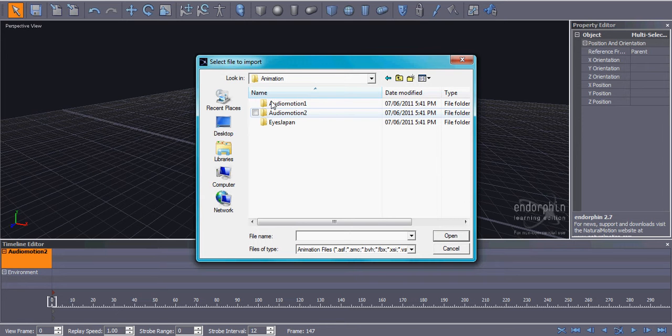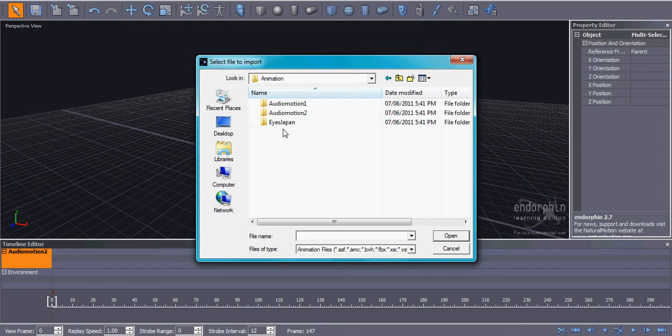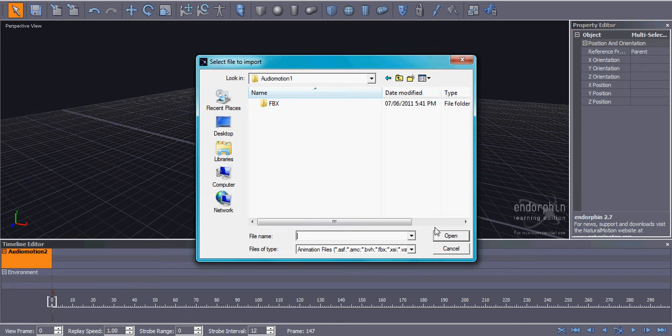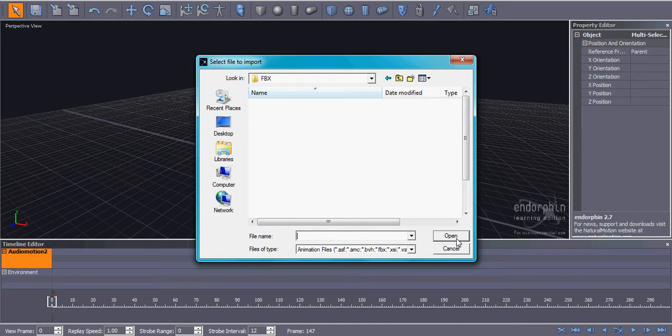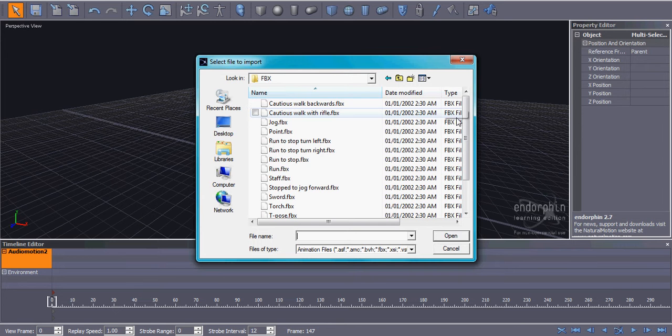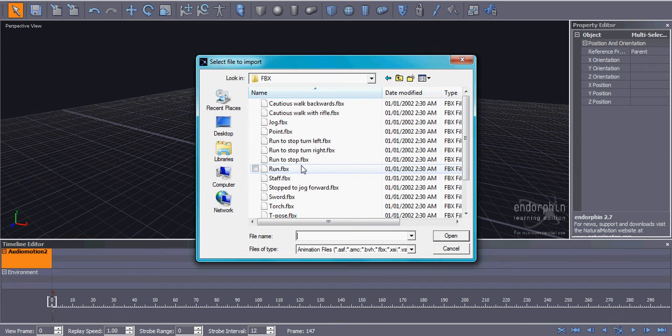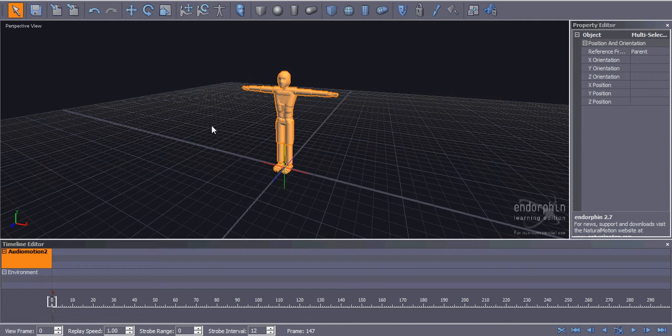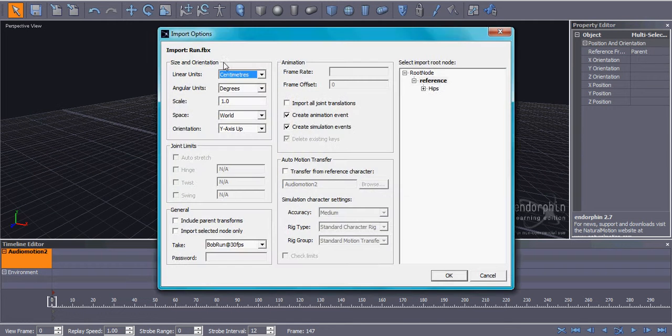And then you'll have Audio Motion 1, Audio Motion 2, Eyes Japan. I don't even know what Eyes Japan is. But you want to click on Audio Motion 1. And then click FBX. And it should take you to all of these different movements that your character can do. So, to make your guy run now, all you've got to do is click Run.